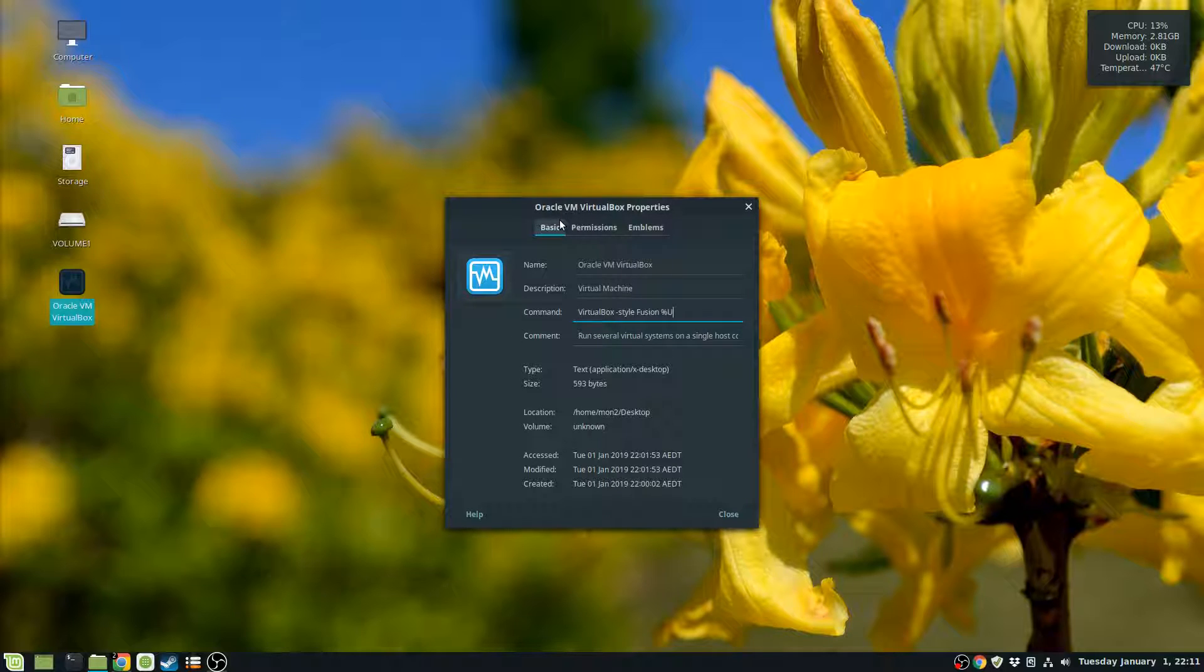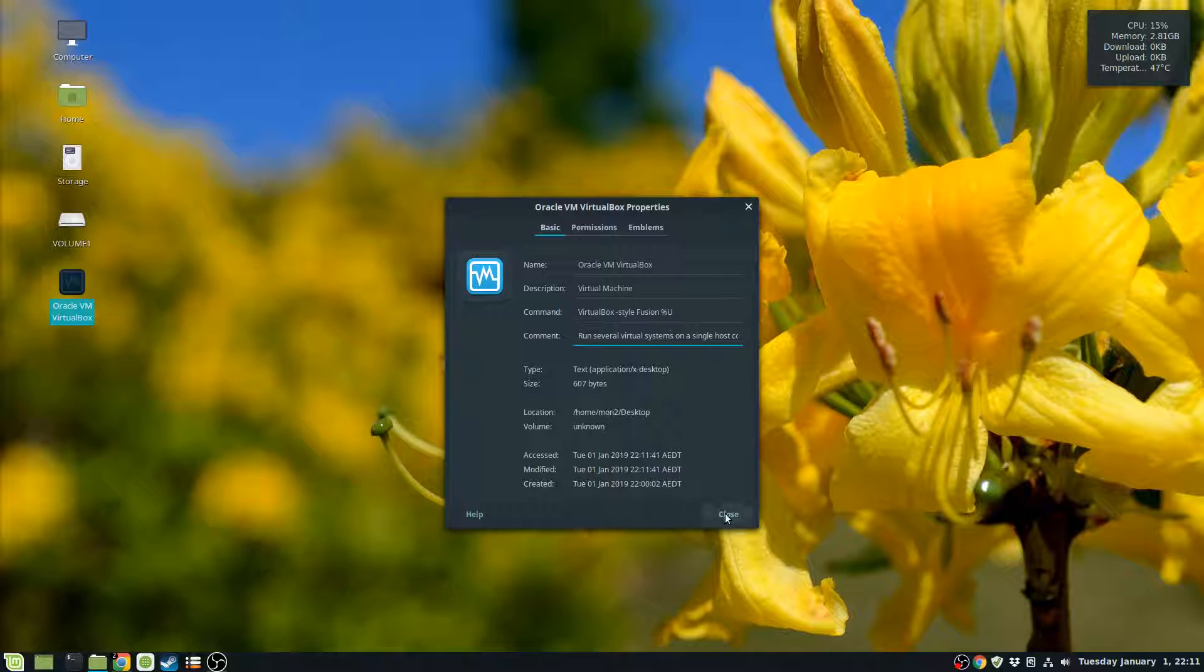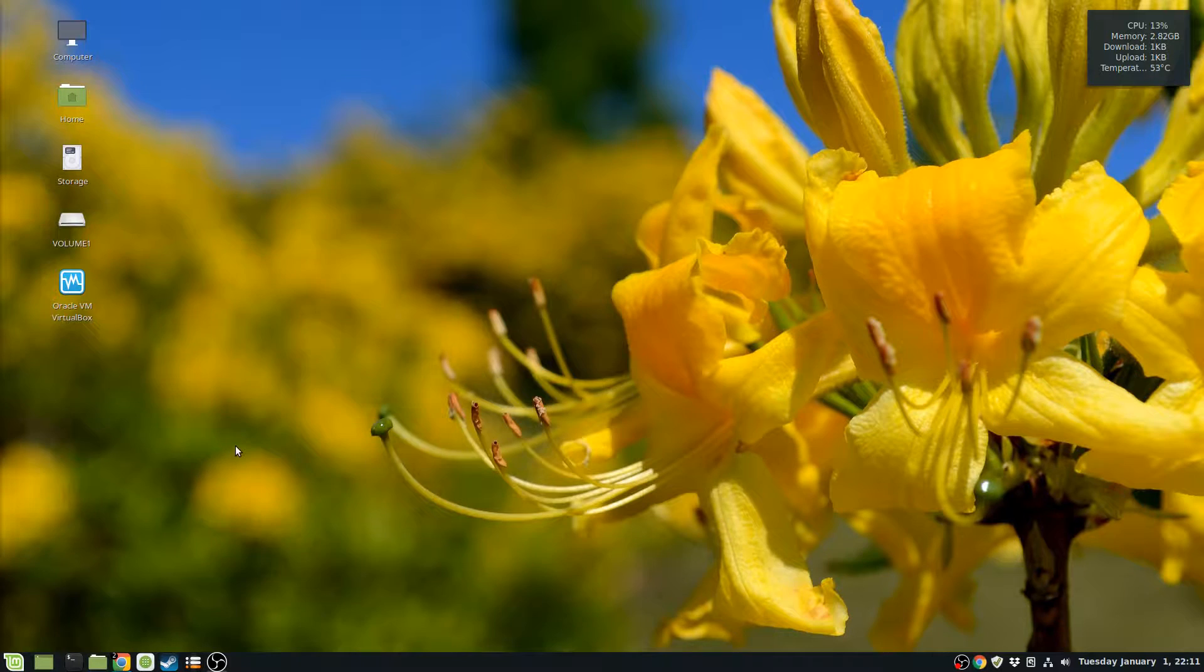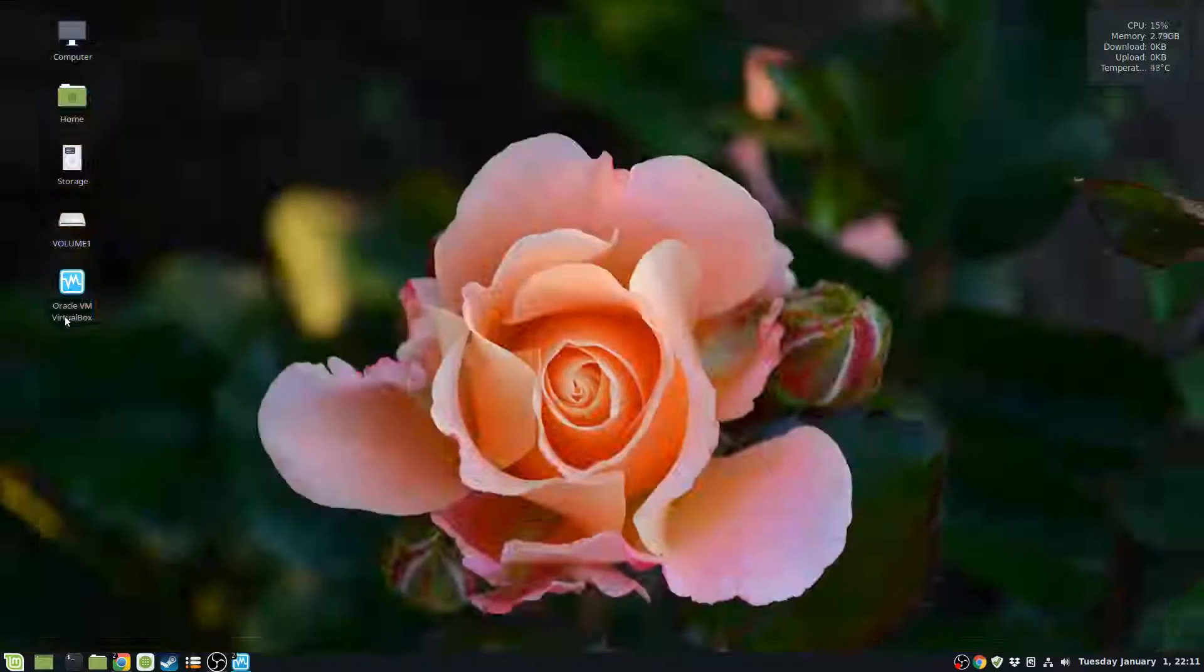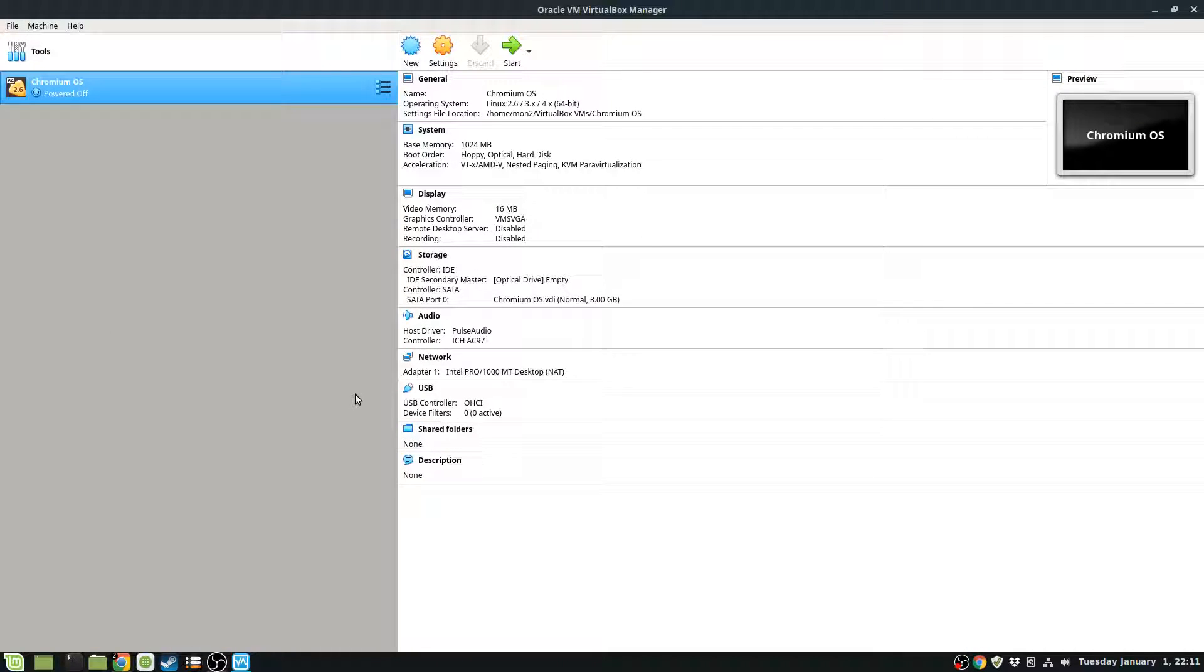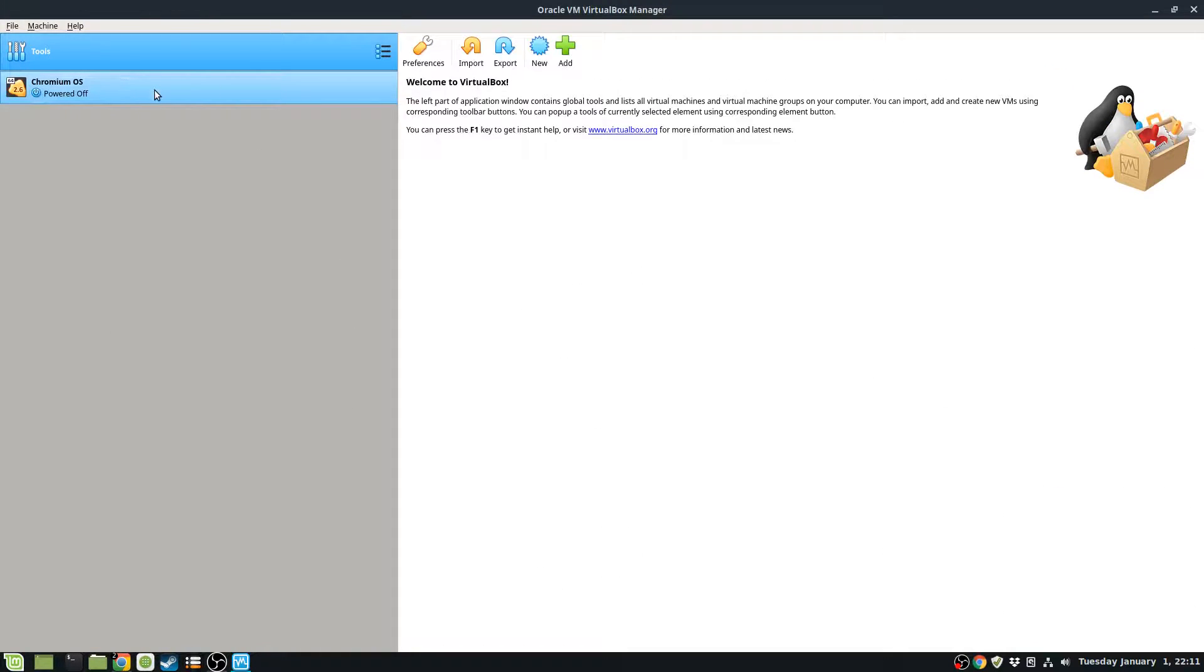Once you do that, let me close that and then I'll restart my VirtualBox again. Once I restart it, now you can see that it's all fixed and my text is legible again.